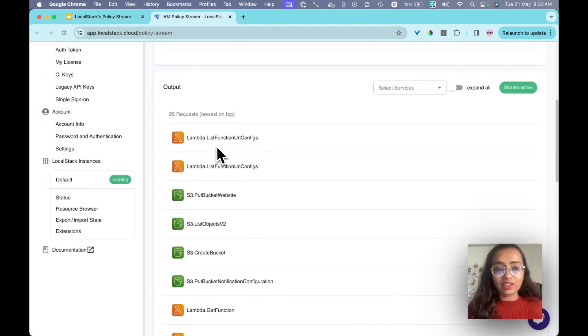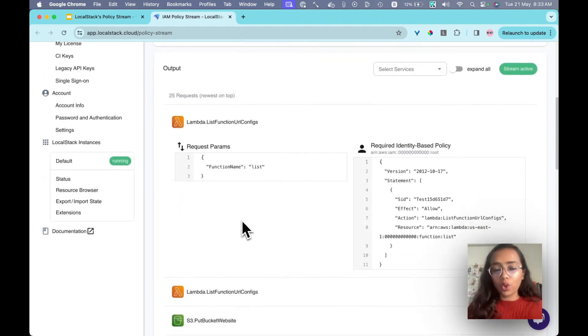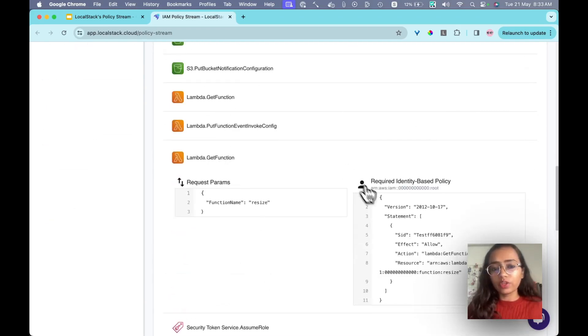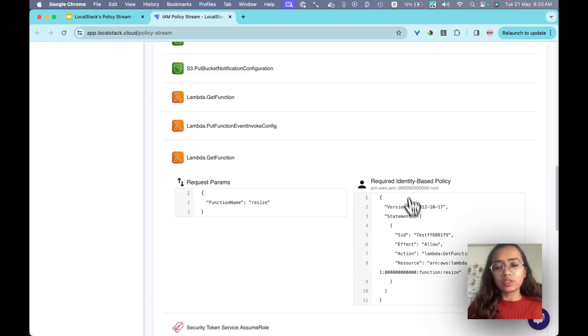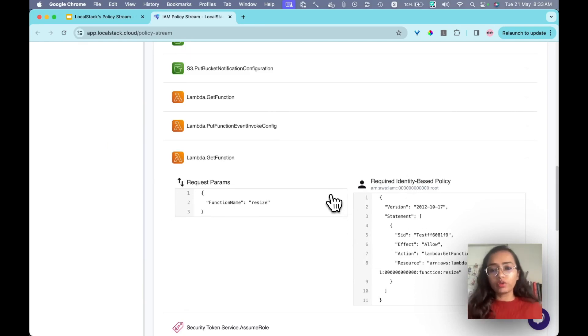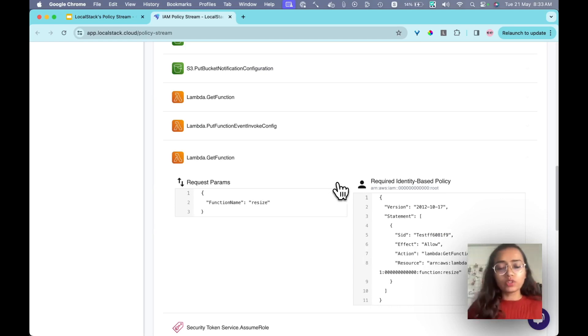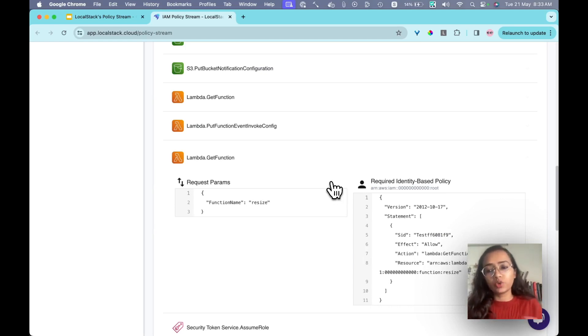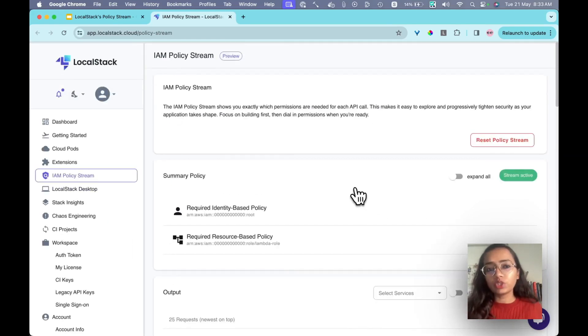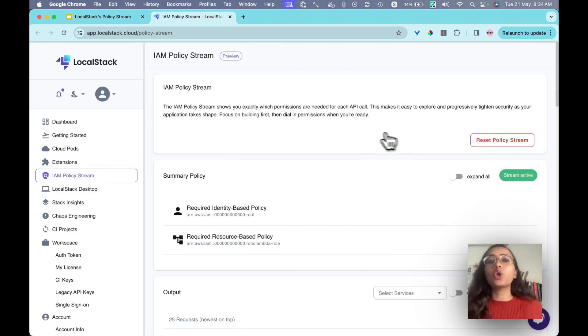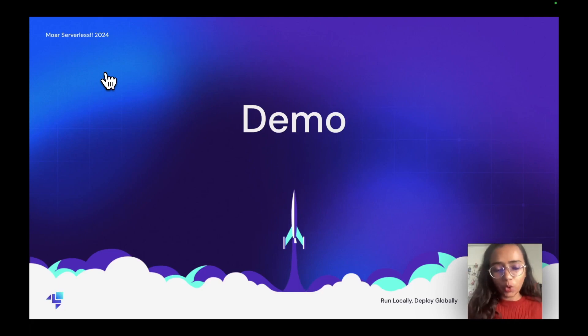But now let's move to IAM Policy Stream web app. When I was doing this, it created all the policies; it's creating policies for all the actions. This is what I'm trying to say. As you can see, it has created policies for Lambda list function URL configs, it's getting for get function. Now what you can do after this is that you can leverage these policies to basically include into your Terraform files. You can also check which policies you want to include and what roles and permissions you want to give. This is how you can basically leverage this feature to create the policies in your Terraform files or you can use to test the security.